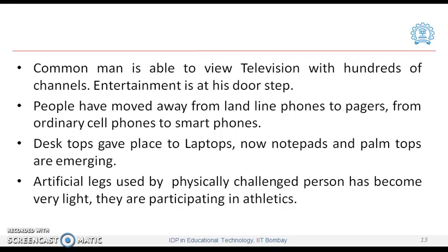The common man is able to view television with hundreds of channels — entertainment is at the doorstep. People have moved away from landline phones to pagers, and from ordinary cell phones to smartphones. Desktops gave place to laptops; now notepads and palmtops are emerging. Artificial legs used by physically challenged persons have become very light, enabling them to participate in athletics.